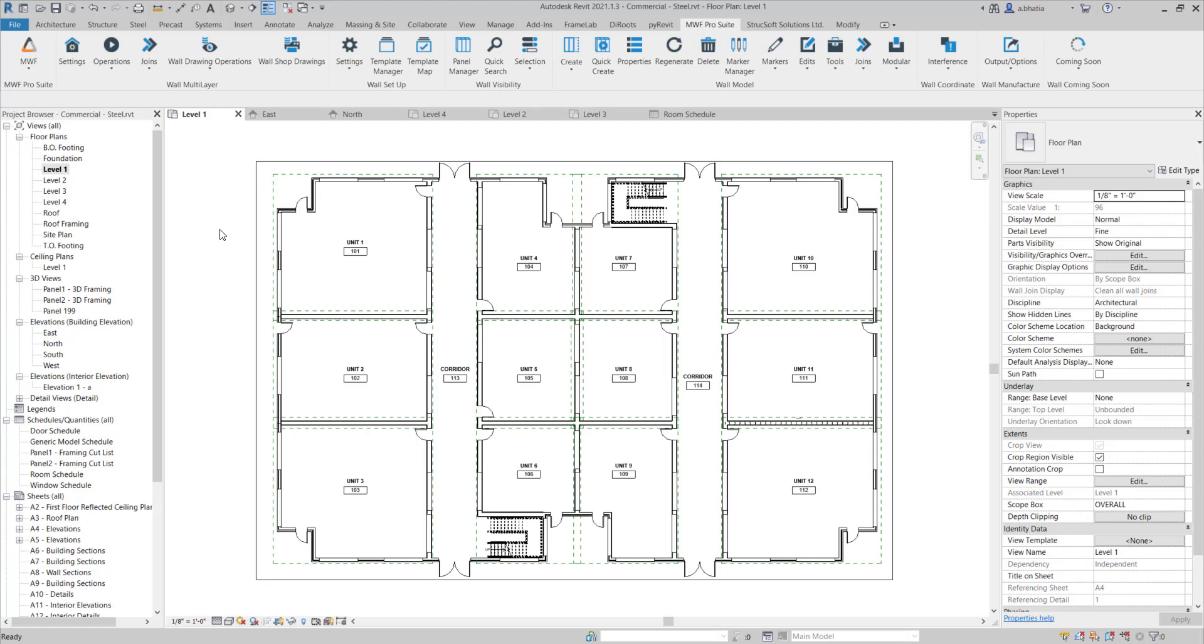So the best part about dependent views is that I can add all my annotations to the overall view which is the main view and then I can have those annotations show up in the minuscule views or the dependent views that are created using scope boxes.